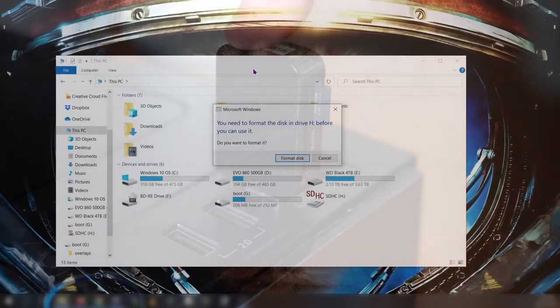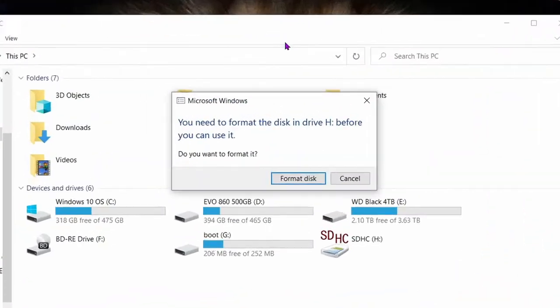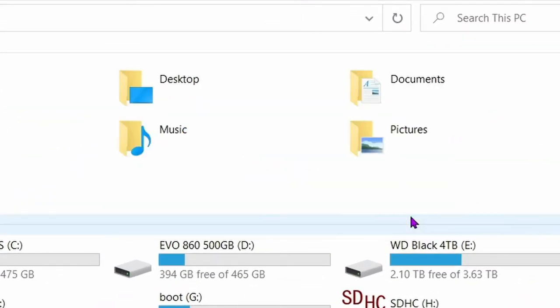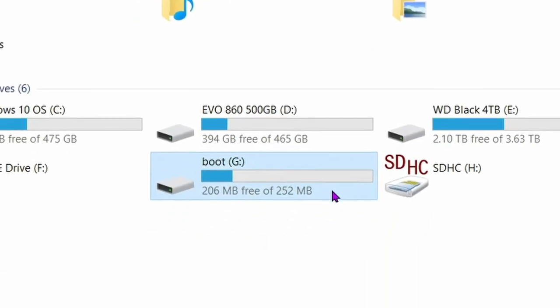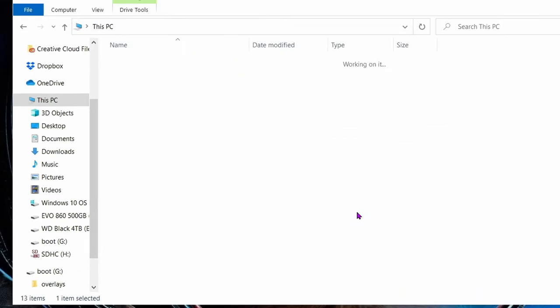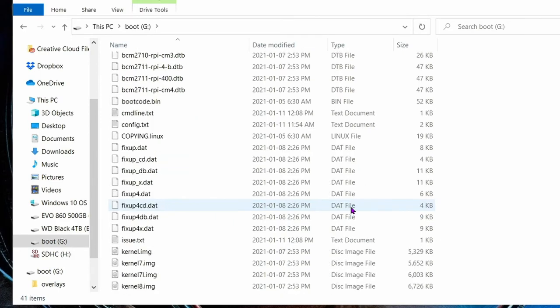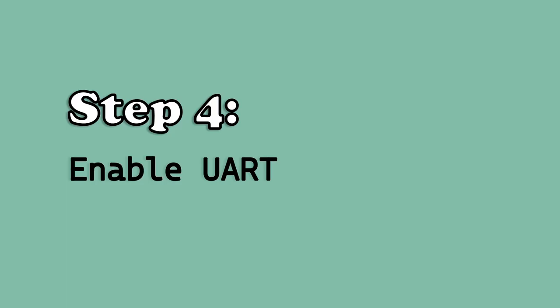You might receive this prompt from Windows telling you to reformat the micro SD card. Don't do that. You'll lose everything. Instead open up the micro SD card in Explorer. This is what your directory should look like. These are the Raspberry Pi OS installation files. Everything looks good.